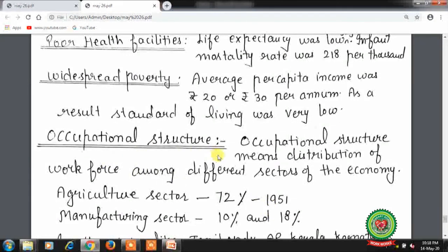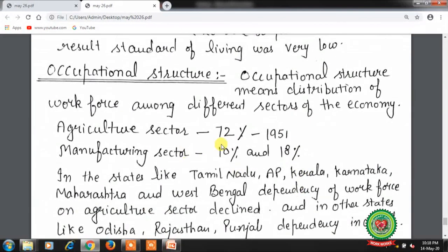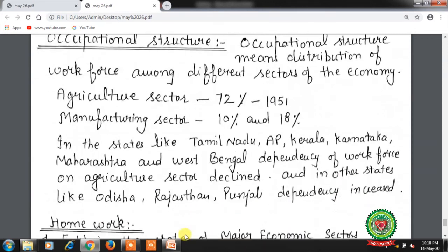Occupational structure means distribution of workforce among different sectors of the economy. Agriculture sector accounted for 72% of the population in 1951, while the manufacturing sector had 10%. In states like Tamil Nadu, Andhra Pradesh, Kerala, Karnataka, Maharashtra and West Bengal, dependency on the agriculture sector declined, while in other states like Odisha, Rajasthan, and Punjab, dependency continuously increased.